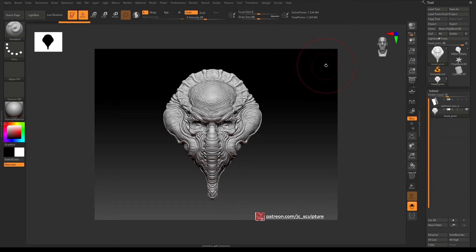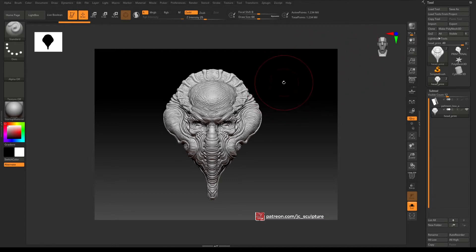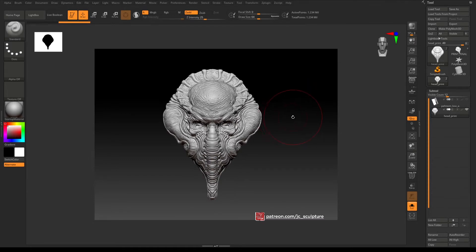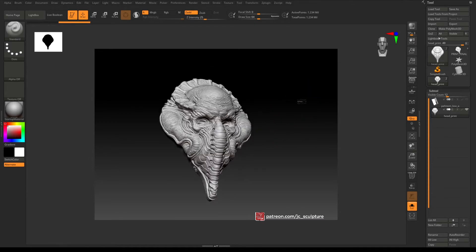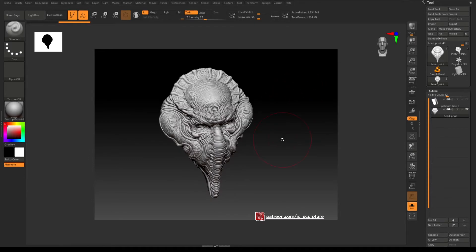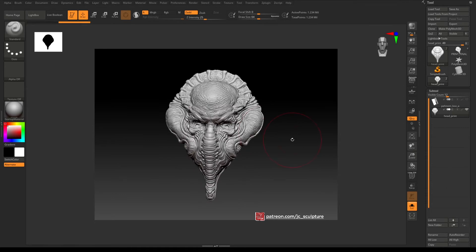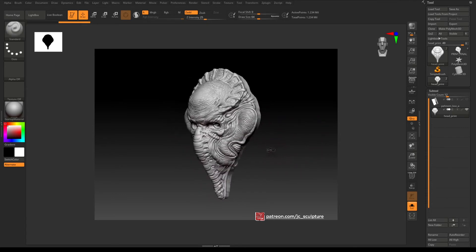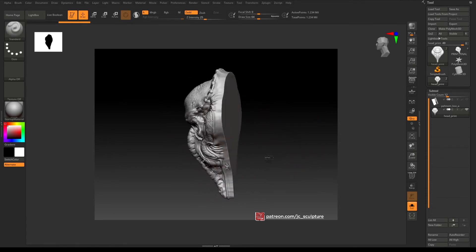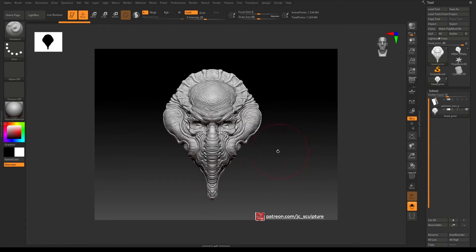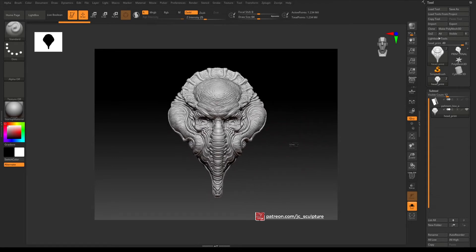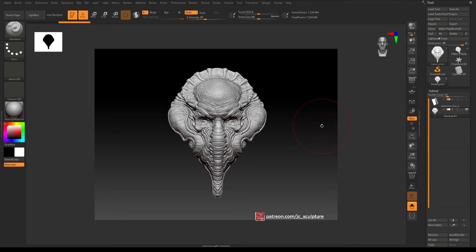When you launch ZBrush, all I've done is loaded a ZBrush tool that I sculpted earlier and this is just a little Lovecraft inspired fridge magnet I sculpted for Patreon and we'll use this one as a demo.